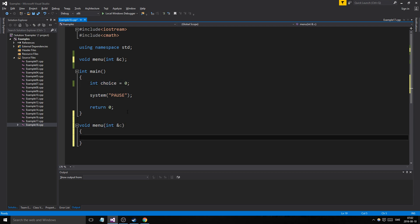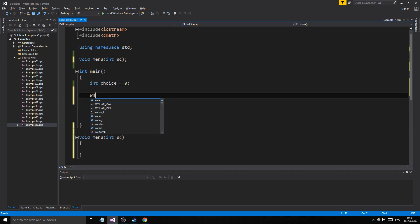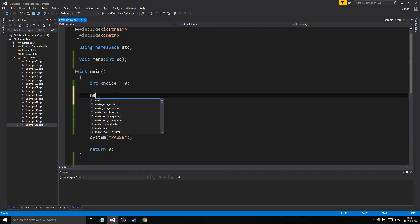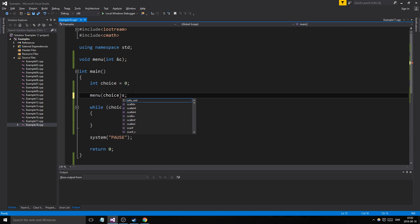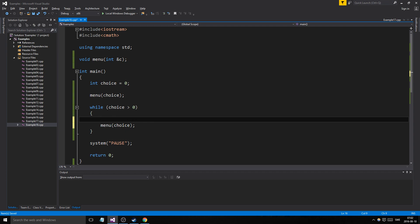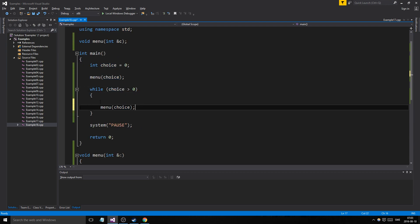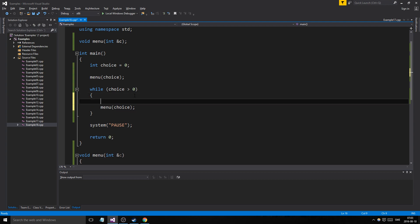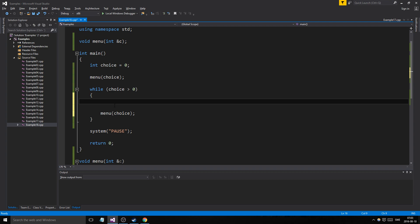We need a while loop: while choice is greater than zero, keep going. We call our menu function passing choice so it can control it. What happens is we get the first choice, choice gets changed, we go into the menu, the menu is shown, and calculations happen depending on the menu.